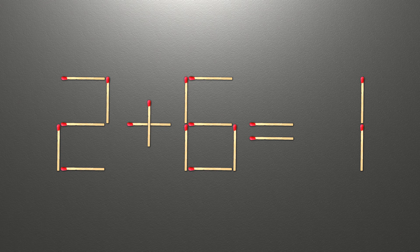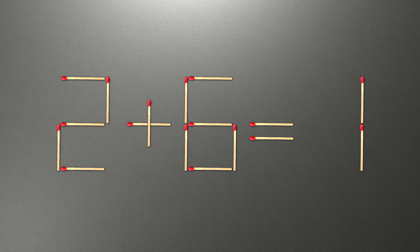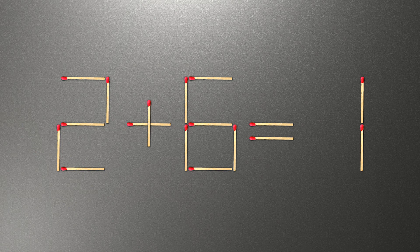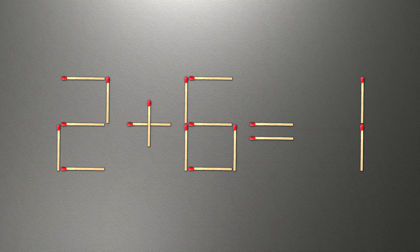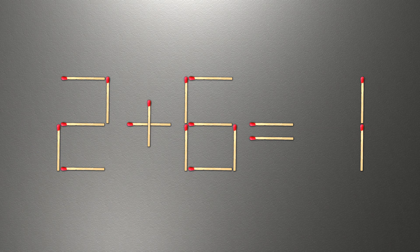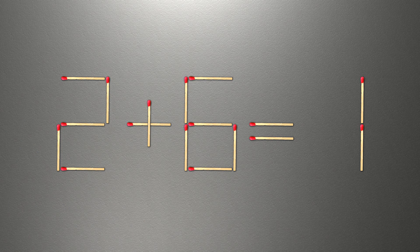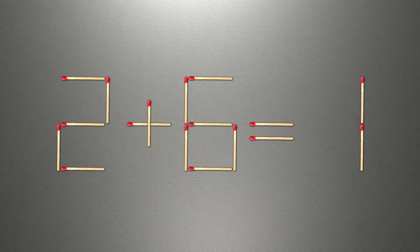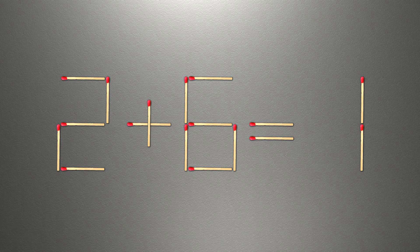When you find the correct solution, you can continue watching this video to verify you solved it correctly. We need to move one match to make our equality correct. Here's how this puzzle is solved.